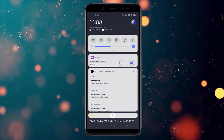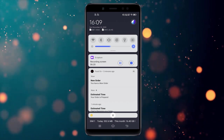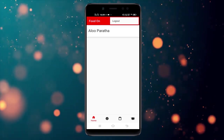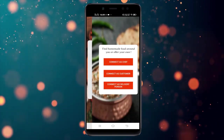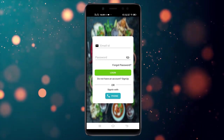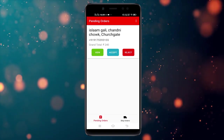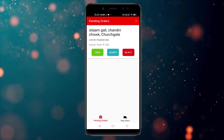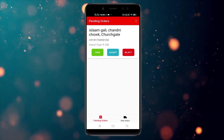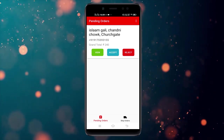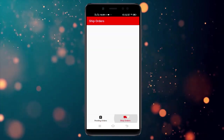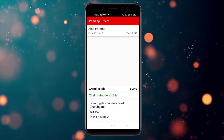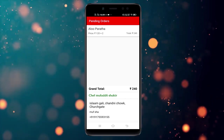The delivery person gets a notification: you have a new order. Now logging in as the delivery person. There are two tabs: pending orders and accepted orders. The delivery person also has the choice to accept or reject. Viewing the order shows the customer's full order details and delivery address.